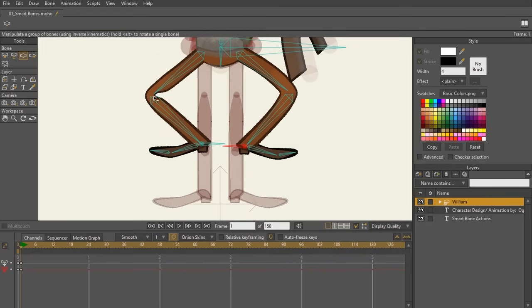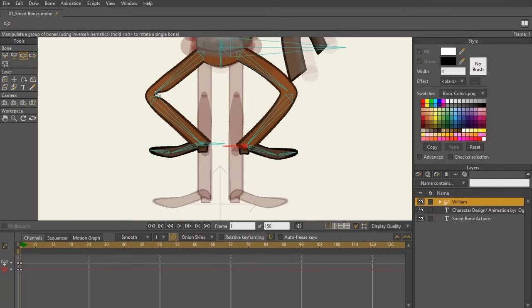This rig was bound by flexi bones. And as you can see here, there's a little bit of a pinch right here. So smart bones came along to fix this. And what we're going to do is we're going to create what's called a smart bone action.